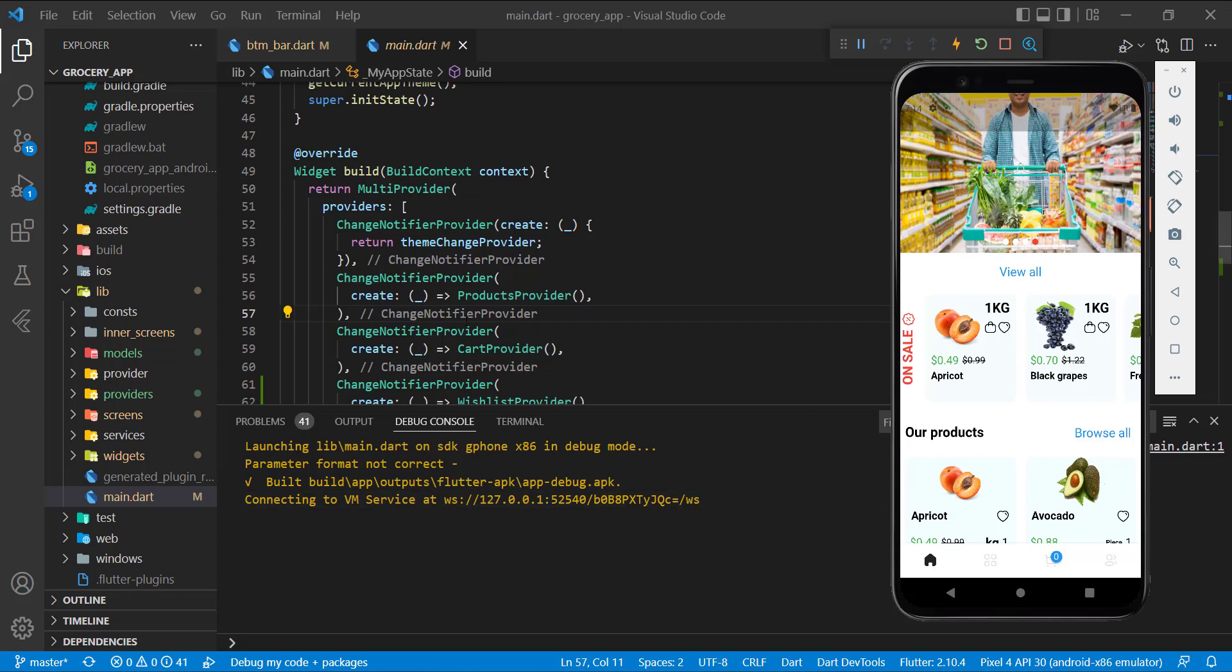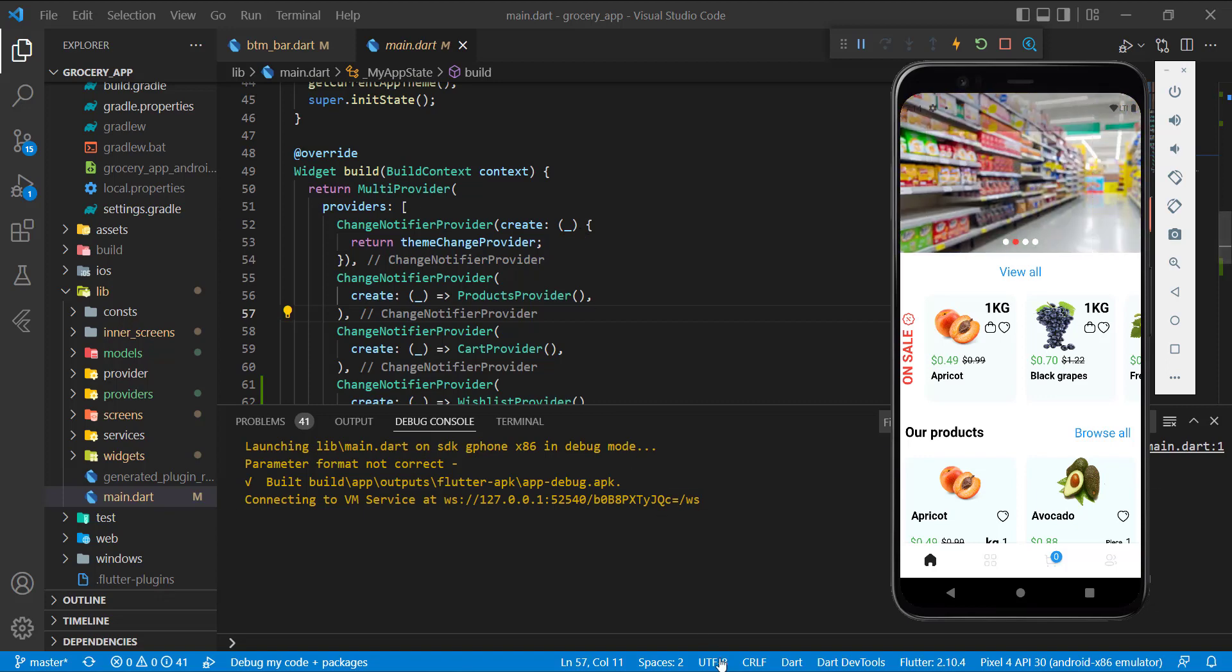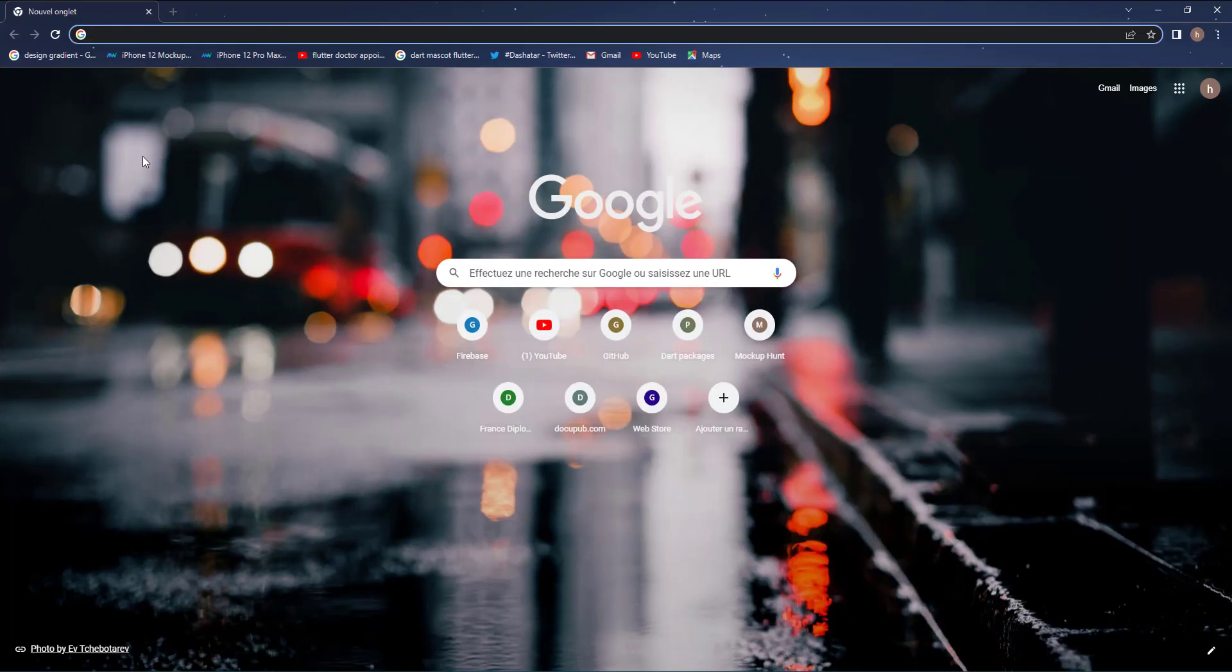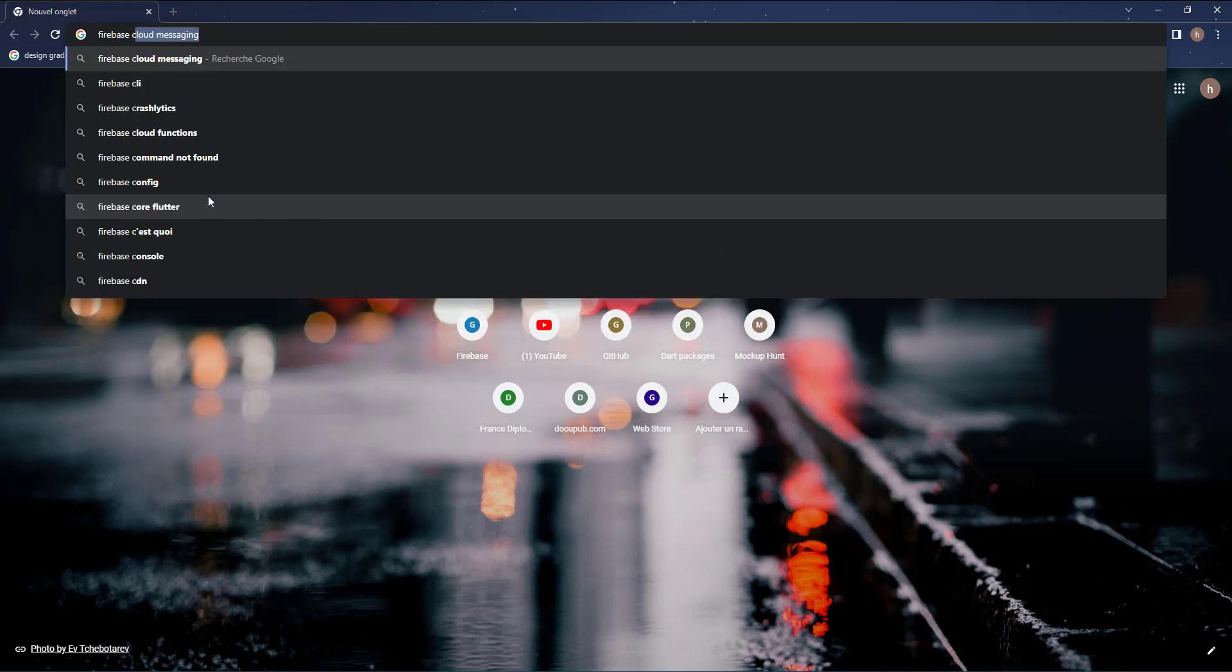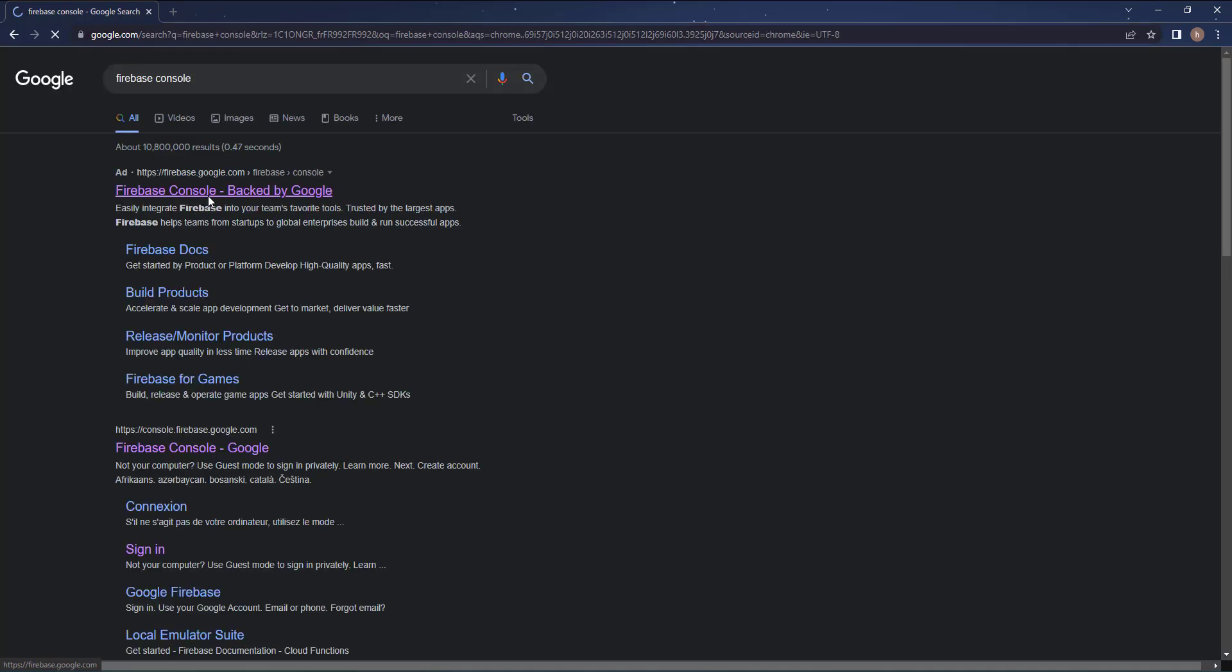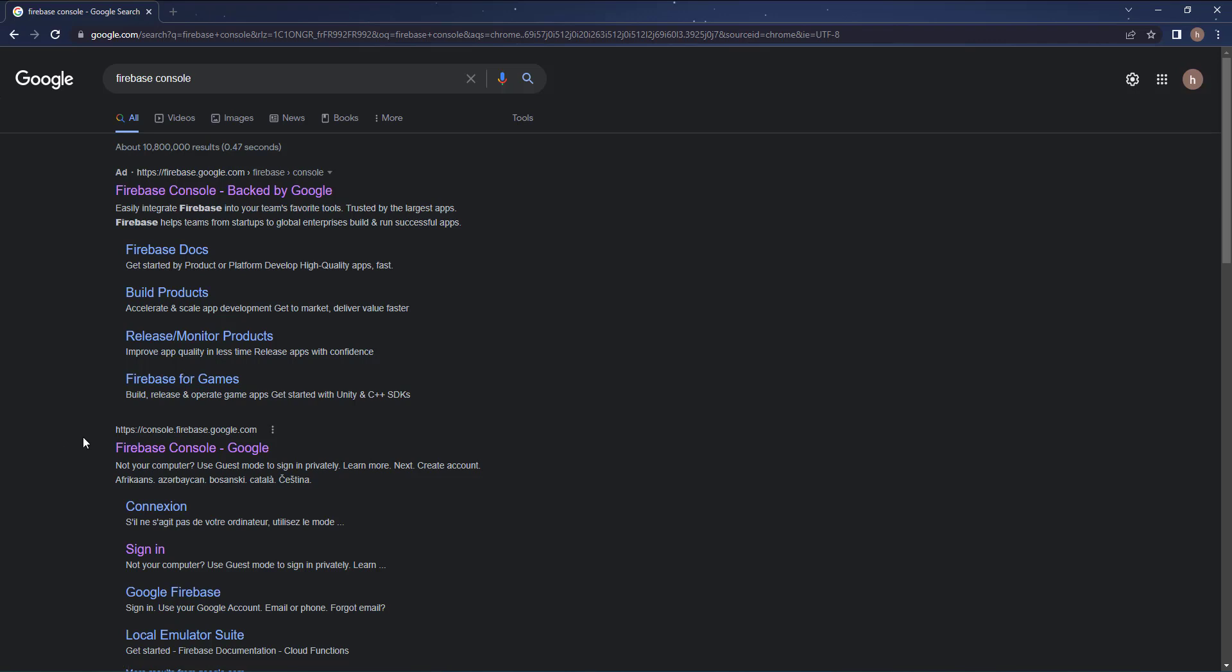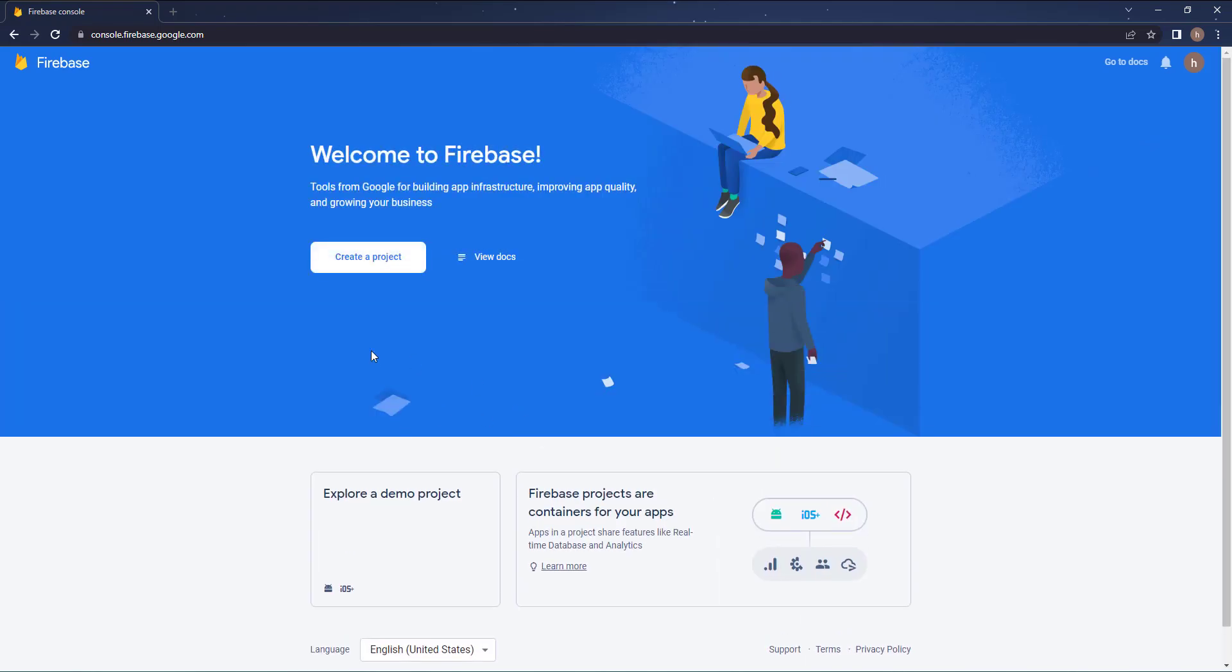In this tutorial we're going to connect our app to Firebase. To do that we need to open up the browser. In here we can type Firebase or Firebase Console, and then go to this website.